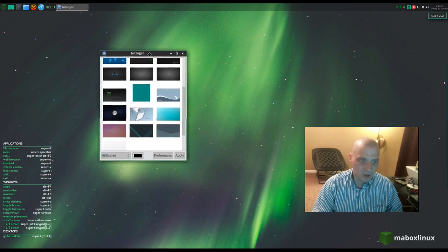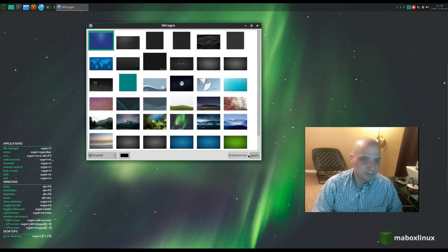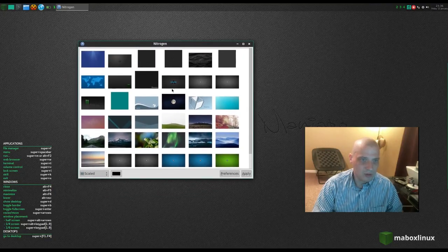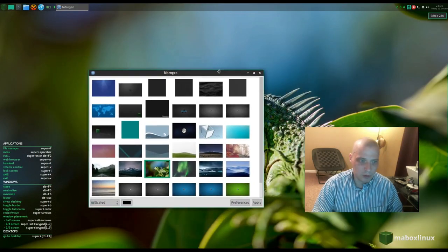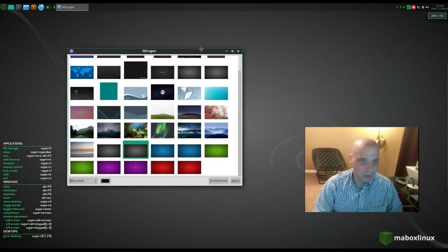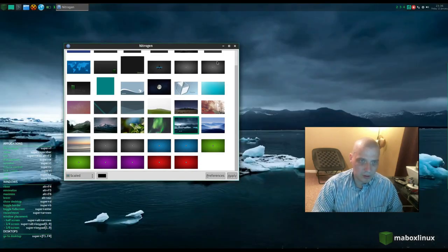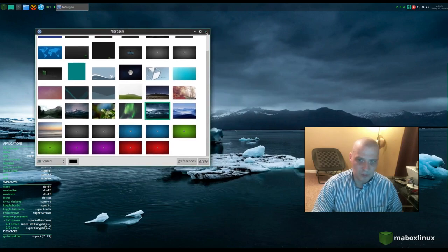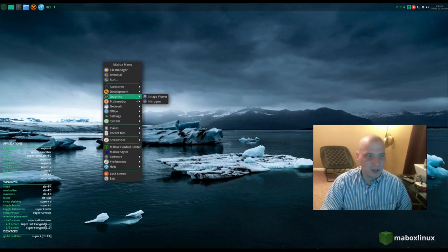Under Graphics we have an image viewer and Nitrogen, the wallpaper selection utility. MayBox has some pretty cool wallpapers installed by default — some Manjaro-themed ones, several high-quality nature photos, and some abstract art. I'm going to stick with one that's appropriate for this cold winter day here in the US.